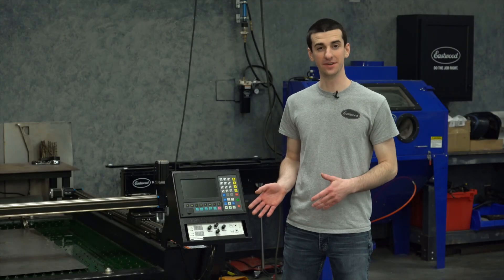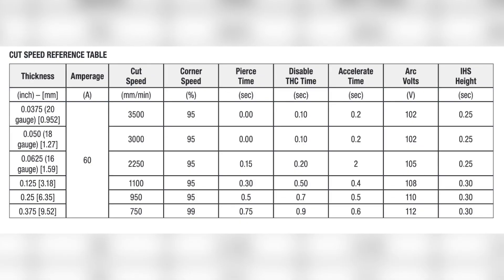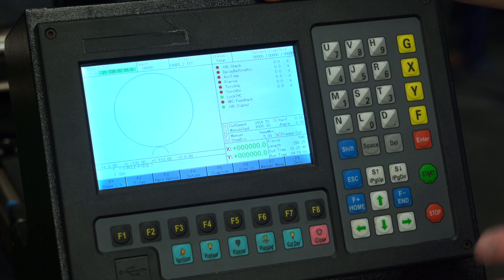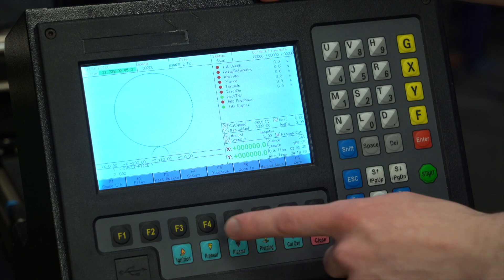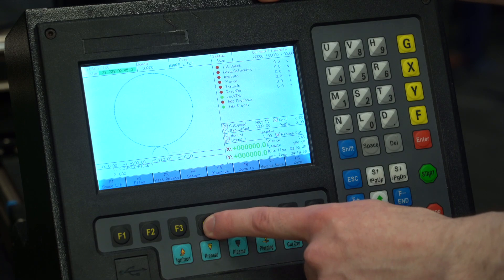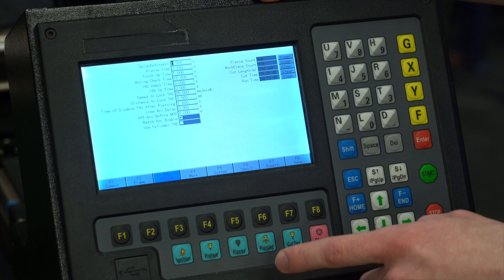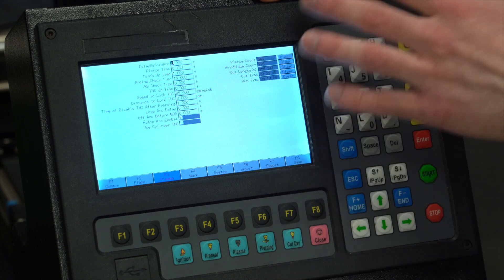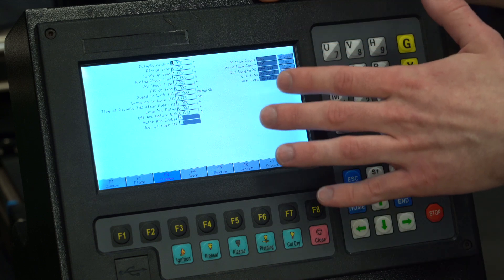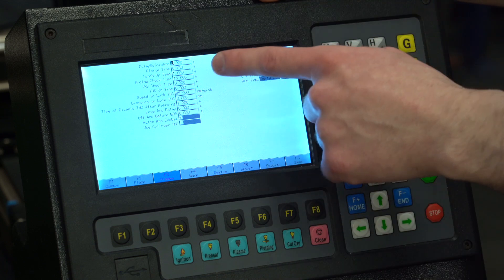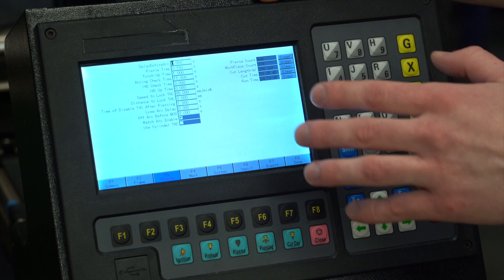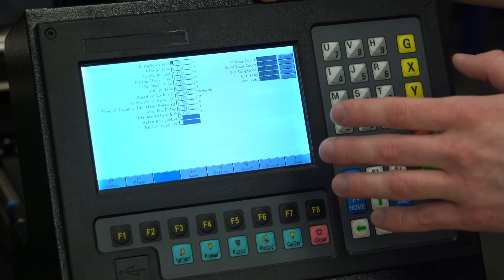First thing you need to know is we have a cut settings chart in the manual that provides a great baseline when you're just getting started cutting. Once you've referenced the cut settings chart, press F4 to come into our setup menu. This has all your plasma specific settings. Pierce time is a big one that you want to make sure is set right.